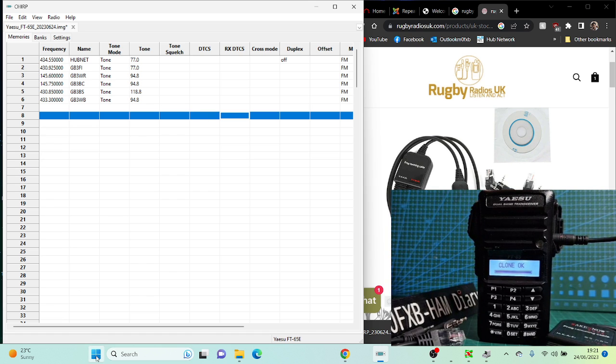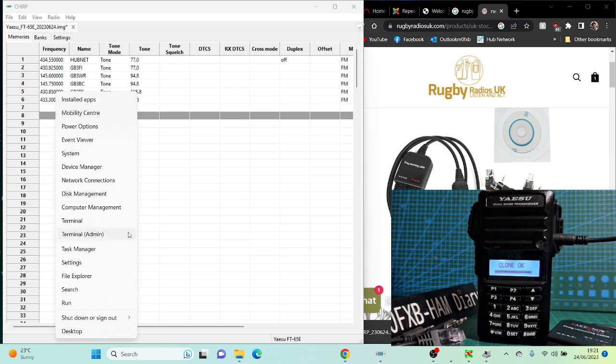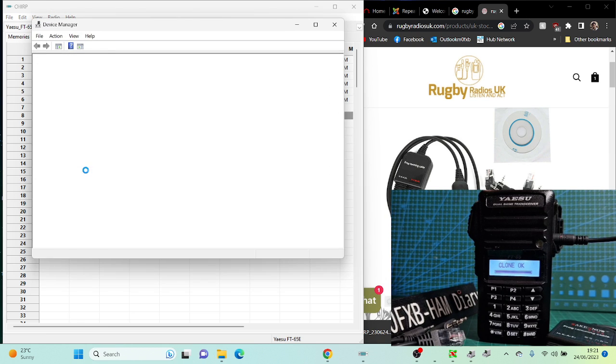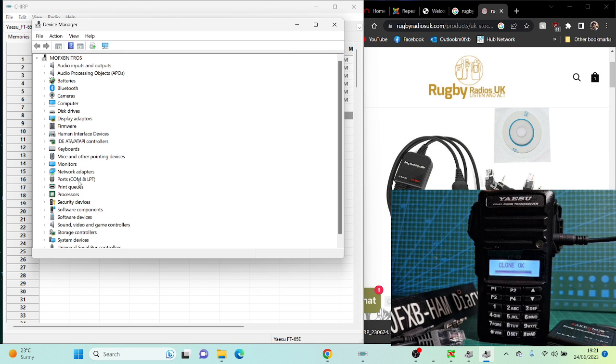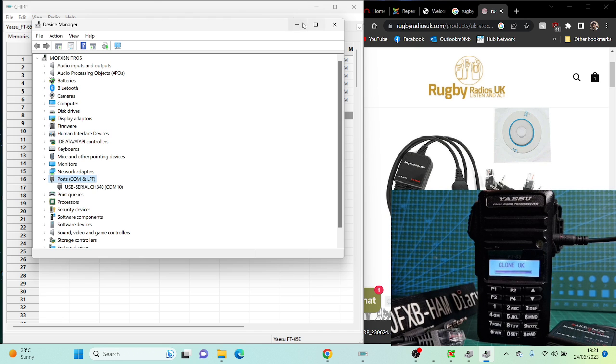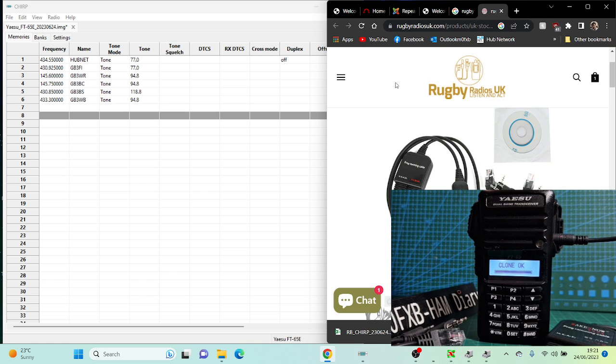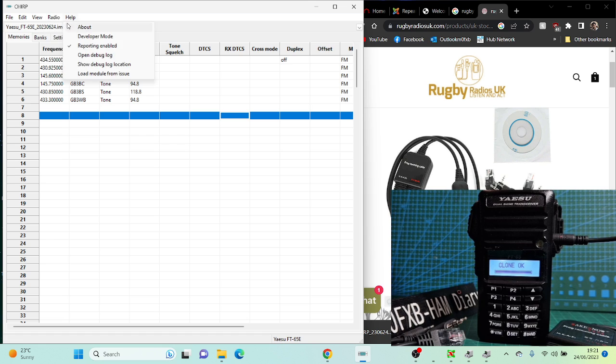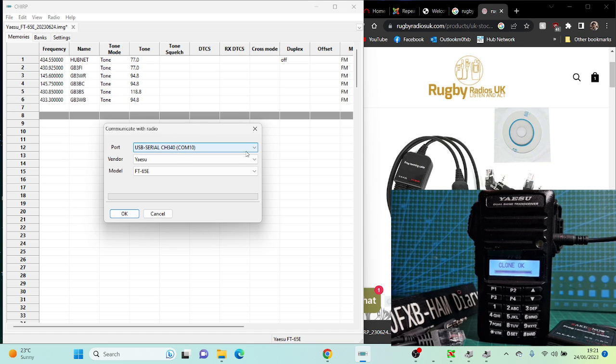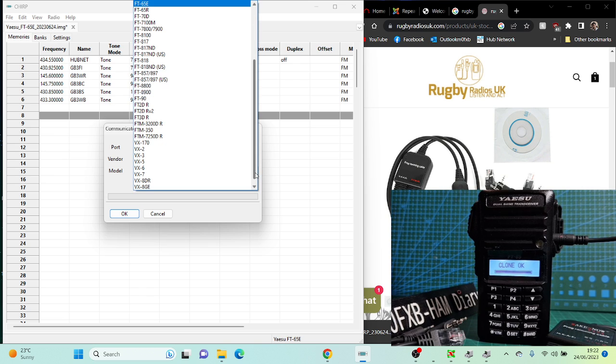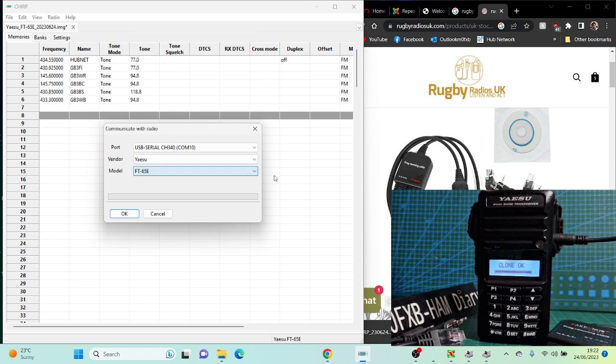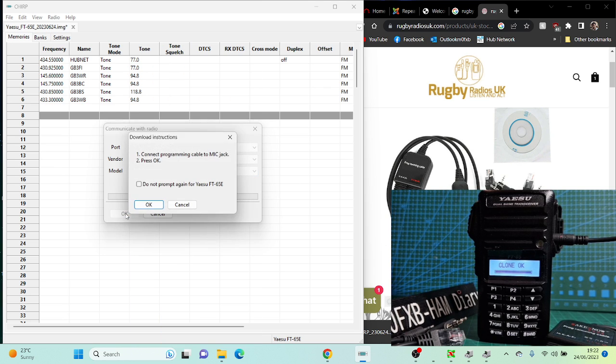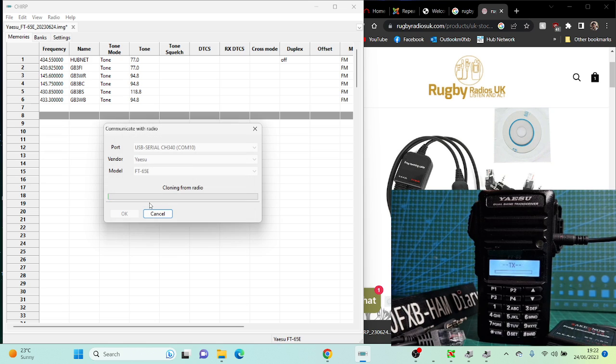Once that's in there, right-click on your Device Manager and the port will show up there. On mine it'll be a different number on yours. You can then read from the radio. Go Download from Radio at the top. Select your port, which is the COM10, Yaesu FT-65 in the drop-down lists. Press OK. Don't worry if you get an error, just do it again.